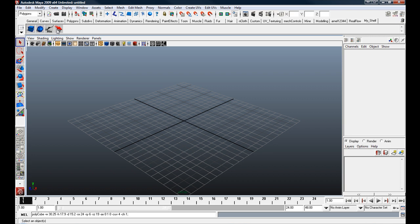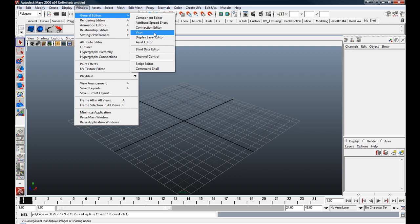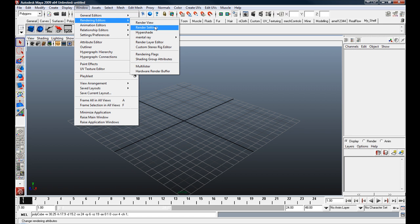You can do that with windows as well. So you can go to your general editor, attribute spreadsheet editor, or your render settings.